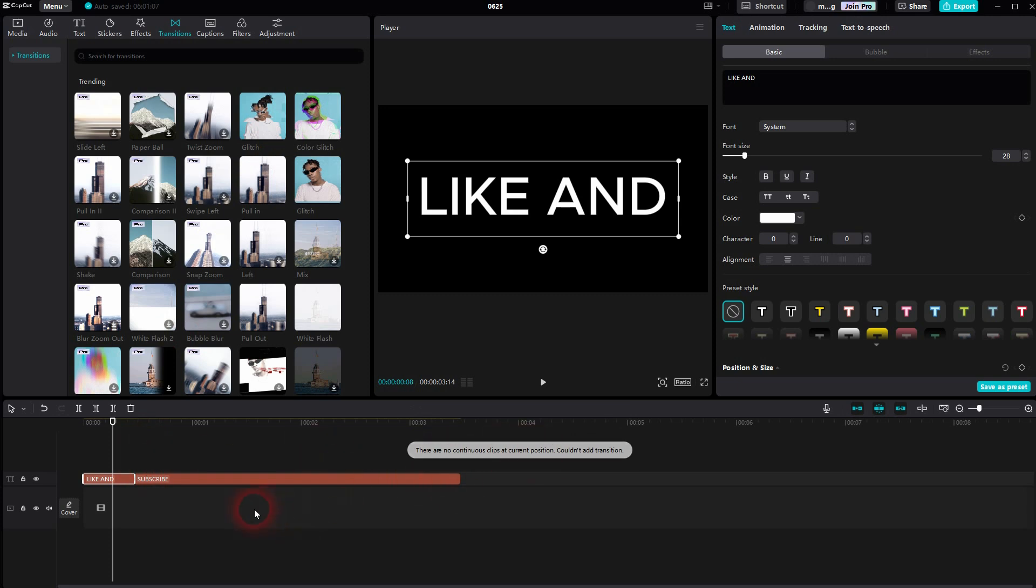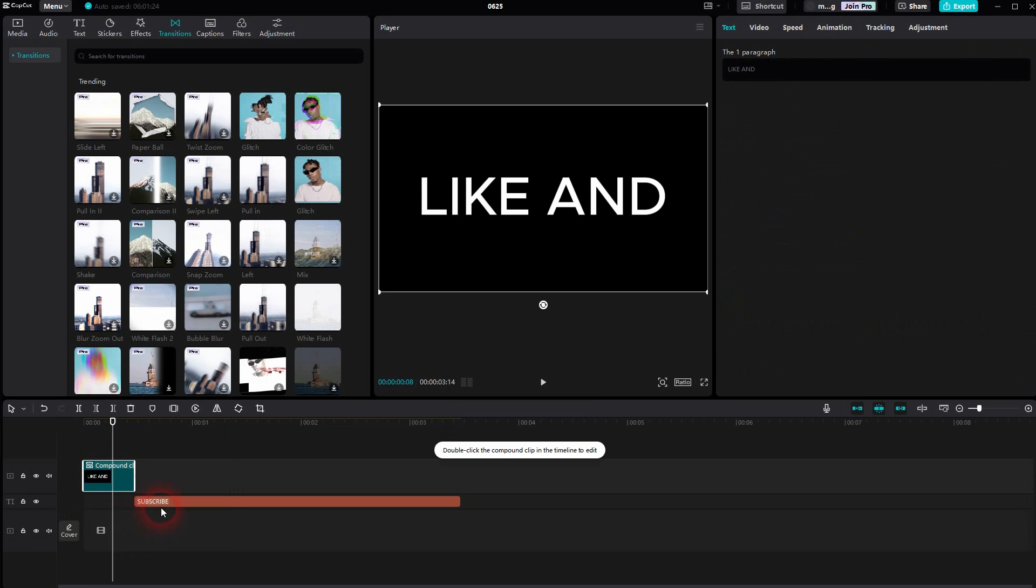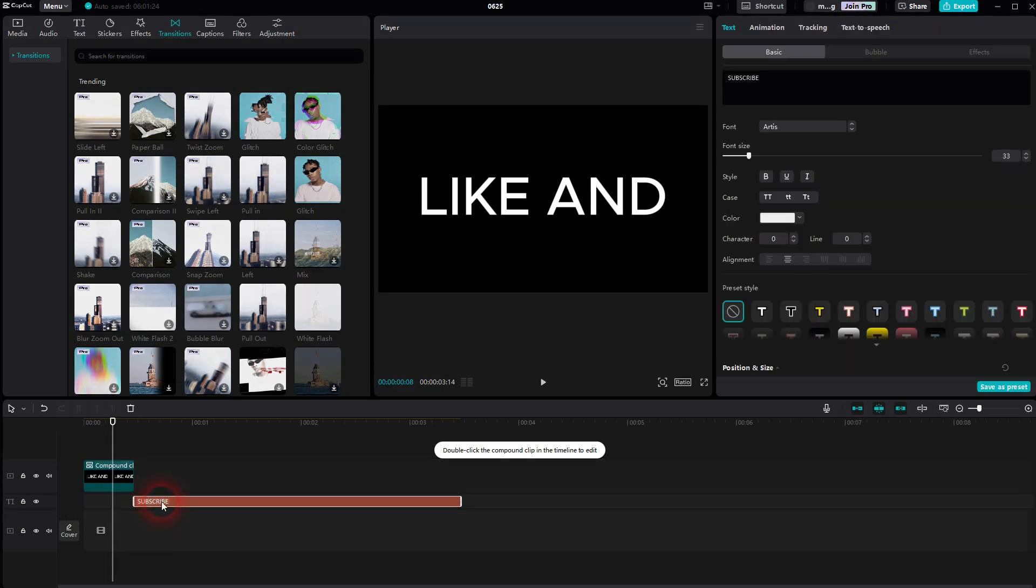So it can't detect video elements, therefore can't add a transition. You first have to right-click on these elements and turn them into compound clips.